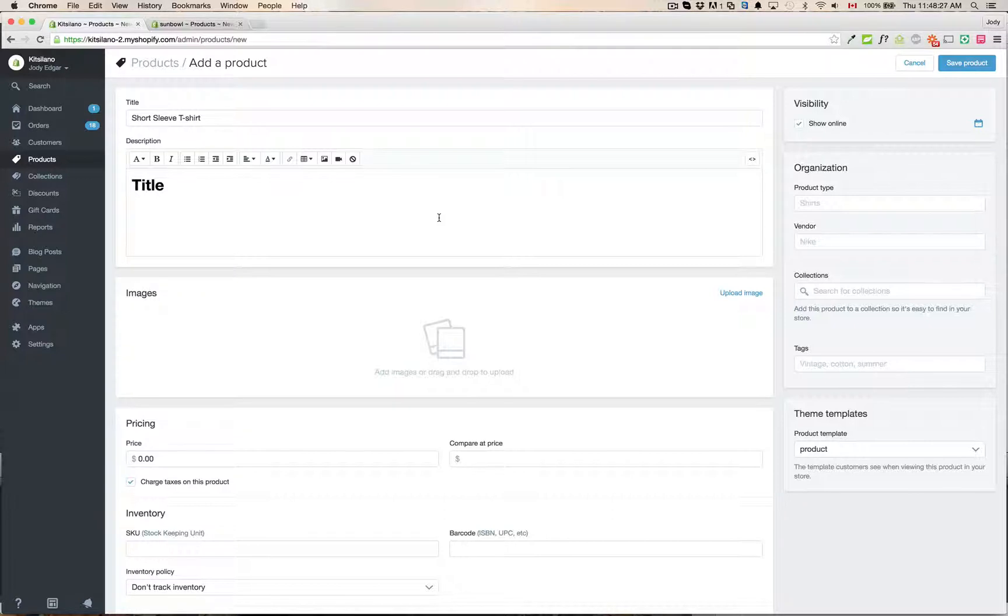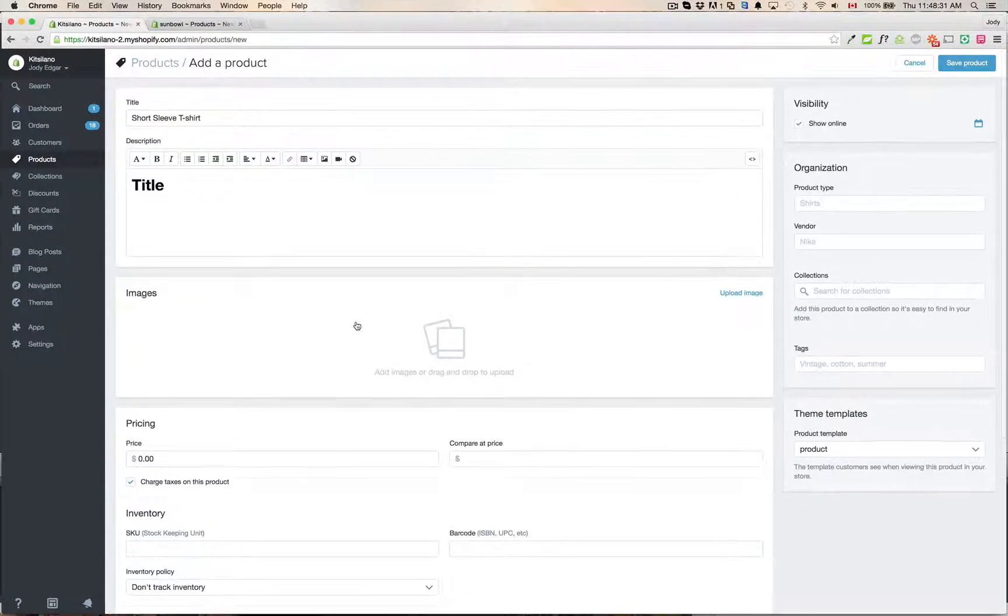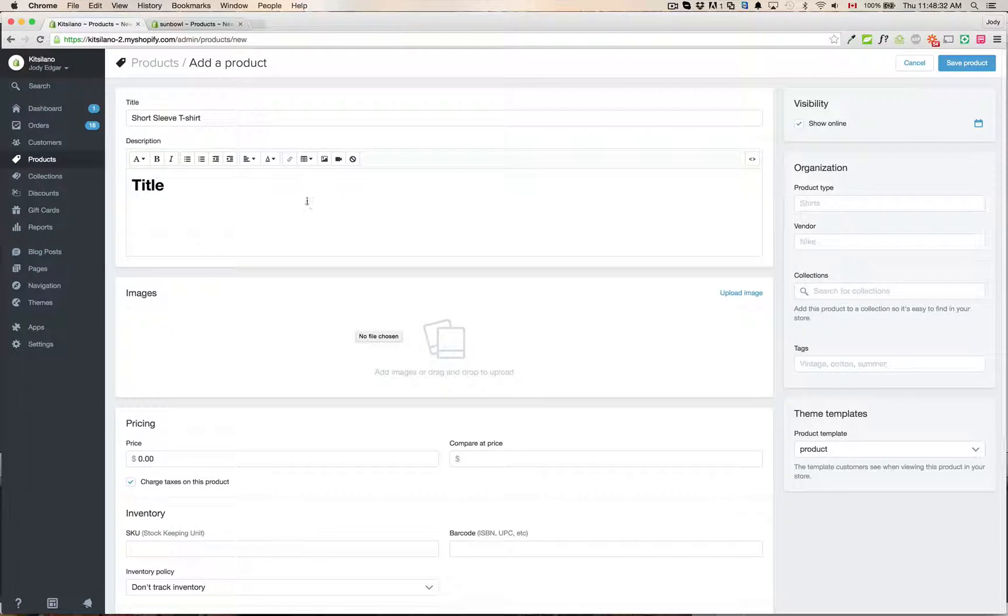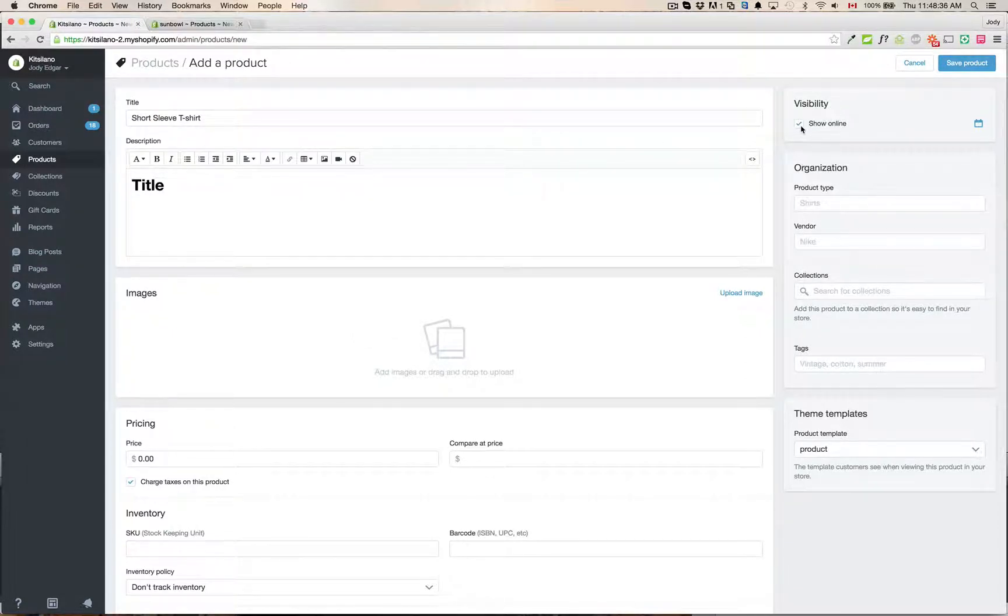The big thing is that they've moved this over to a side panel most of the stuff down from below. So what we had before was show online which is their visibility is now up here where you can turn it on and off.